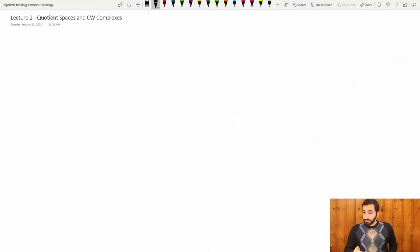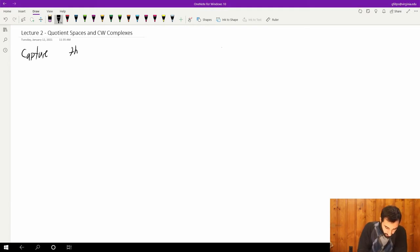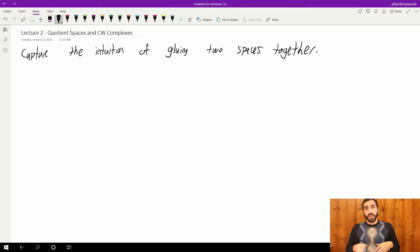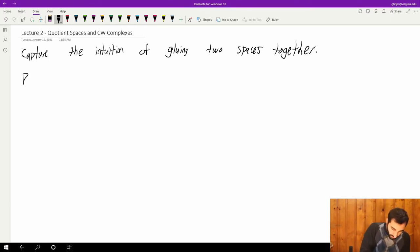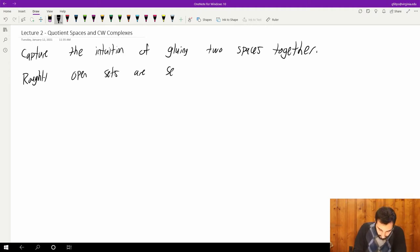So let's get to it. As I mentioned, quotient spaces capture the intuition of gluing two spaces together. So I want to put a topology on this, and roughly — I'll get into the formal definition soon — but open sets are sets that are open in all of the pieces before gluing.